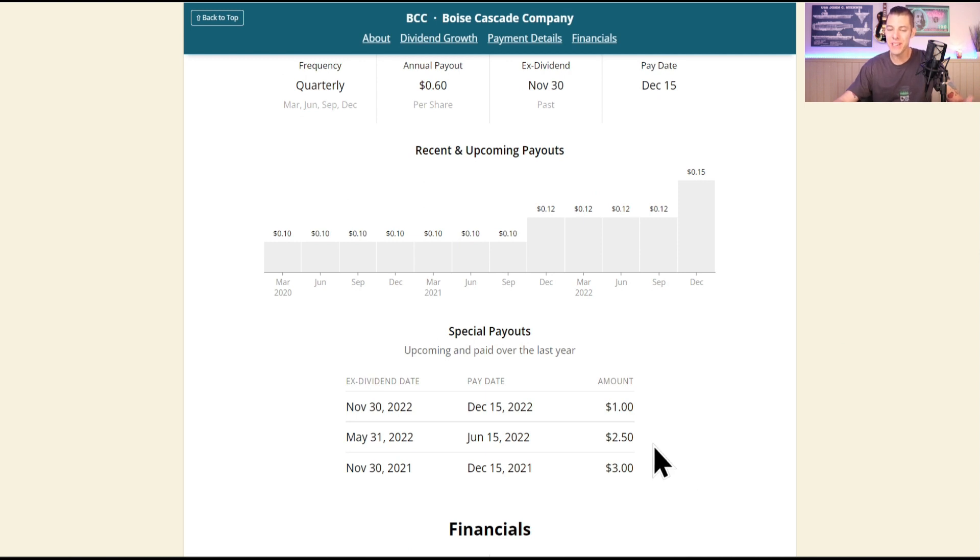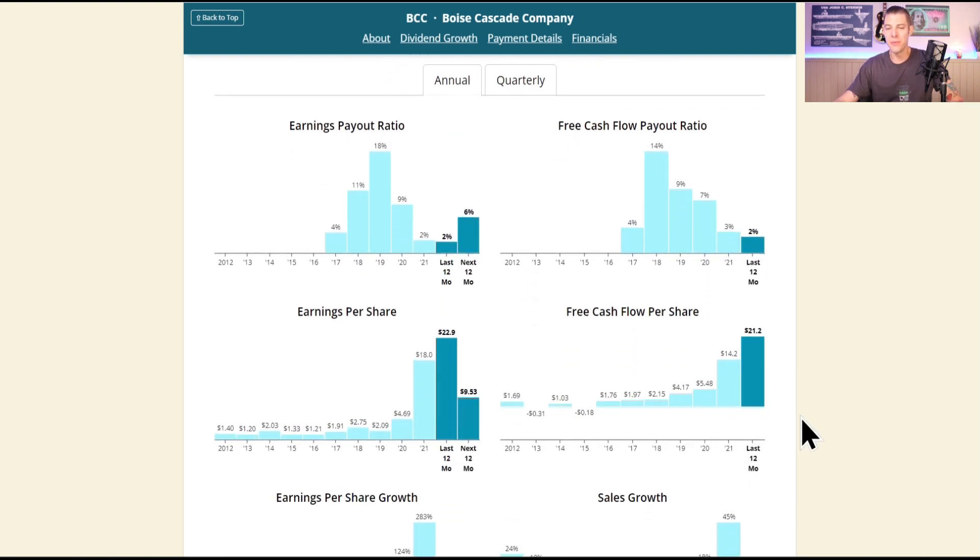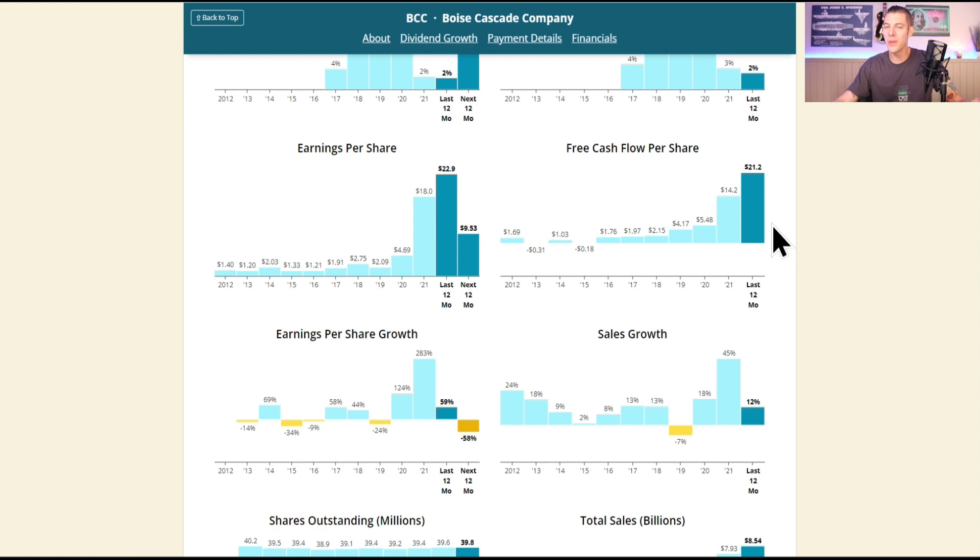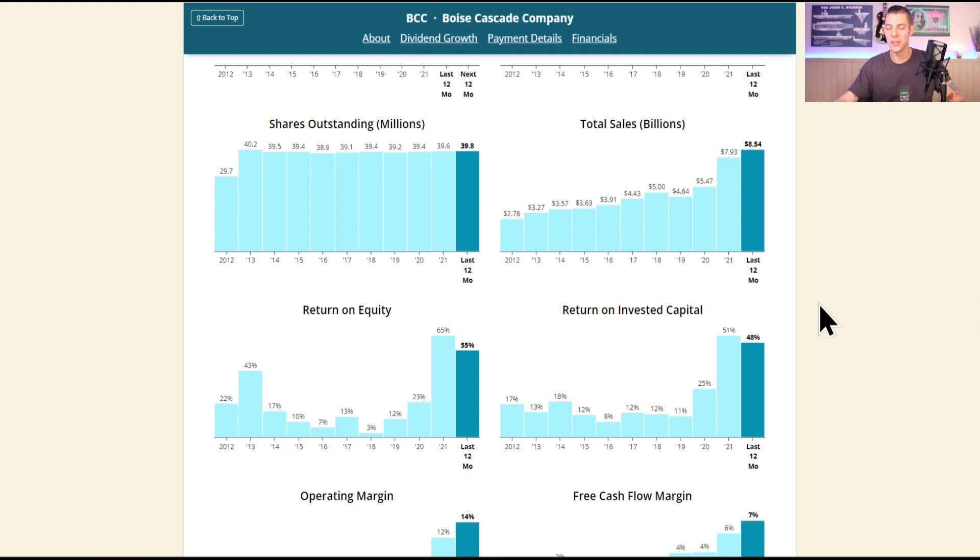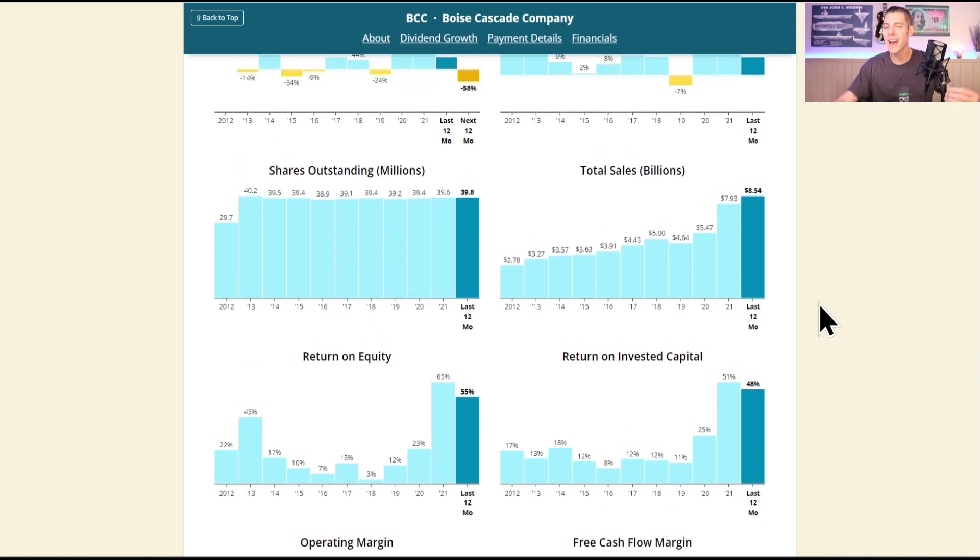Just a really bombastic free cash flow payout ratio of 2%, I mean that's just stupid. They're going to be able to increase that dividend for eons at this pace. Currently $21.02 of free cash flow per share. A lot of these companies are selling materials at inflated prices, so that's of course affecting things and maybe not giving a full realistic picture of their earnings and sales growth.